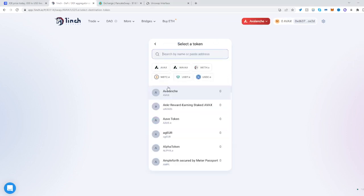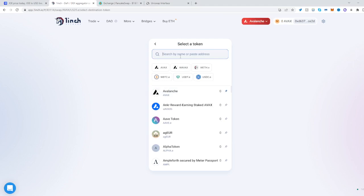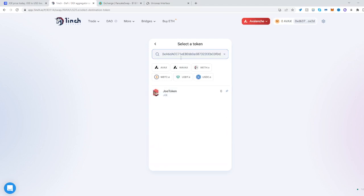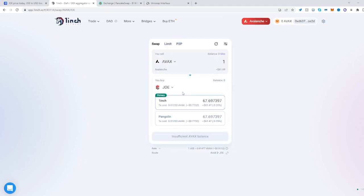Then select what you buy, paste the address here, then select the token that you want to trade to. So there we go. Now you can trade from AVAX into JOEL.